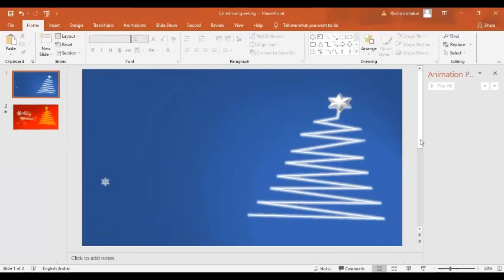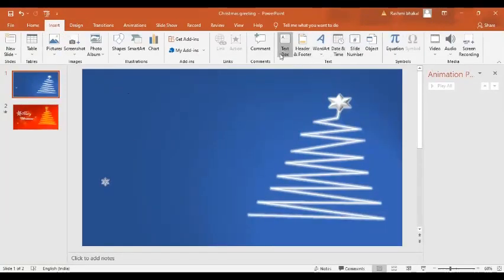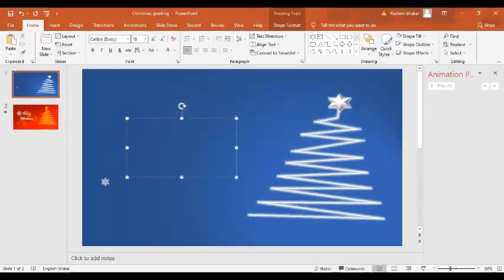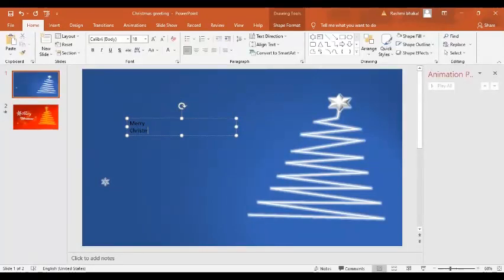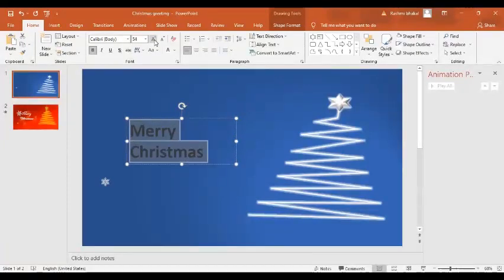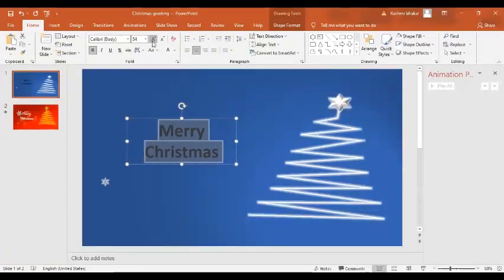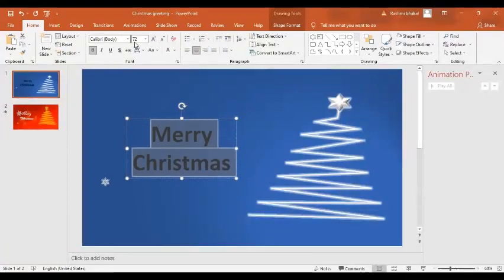Now we are going to insert the text. I'll insert a text box and write the greeting text. I'll select the text, make it Bold, increase the size, and center it.